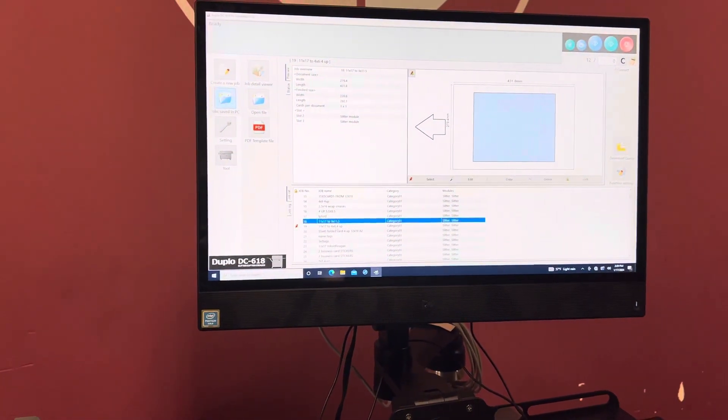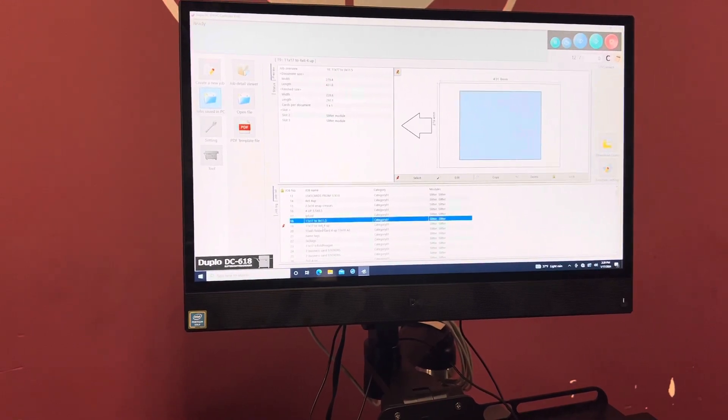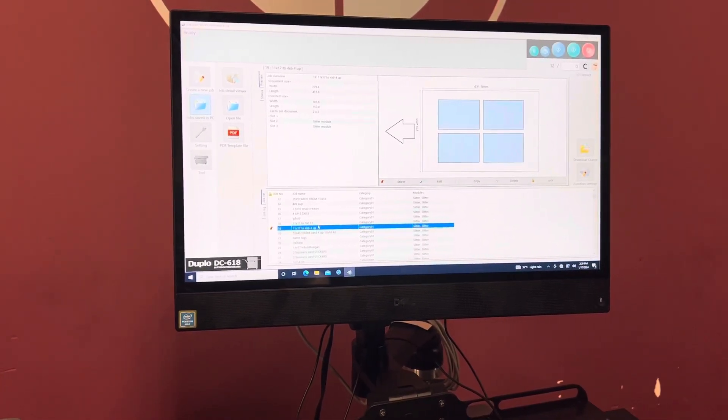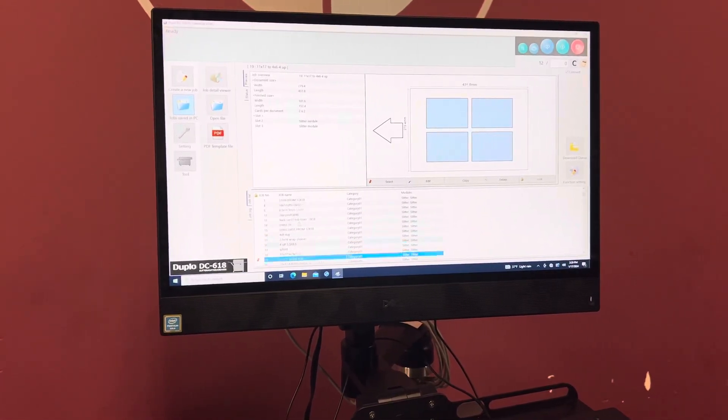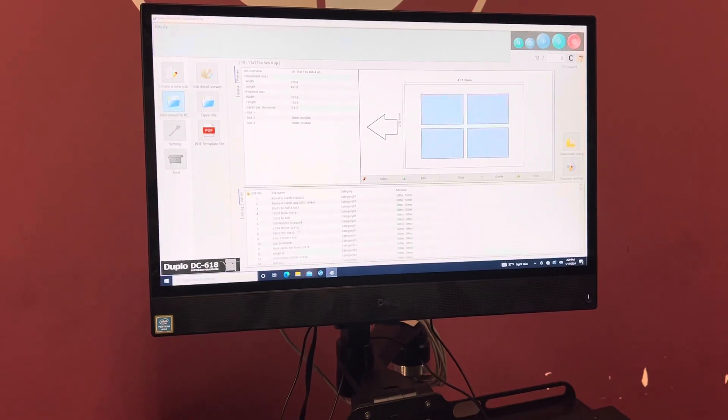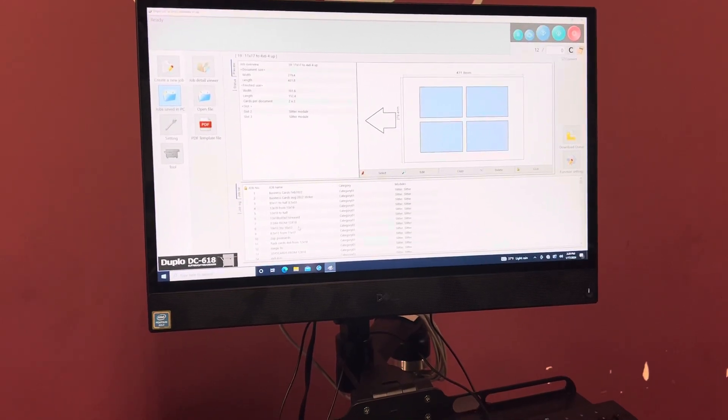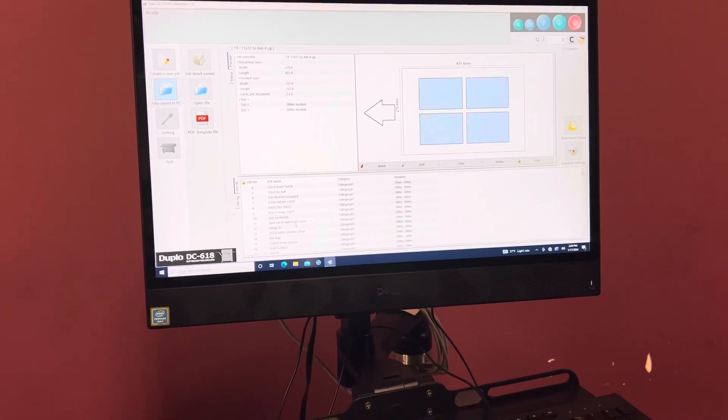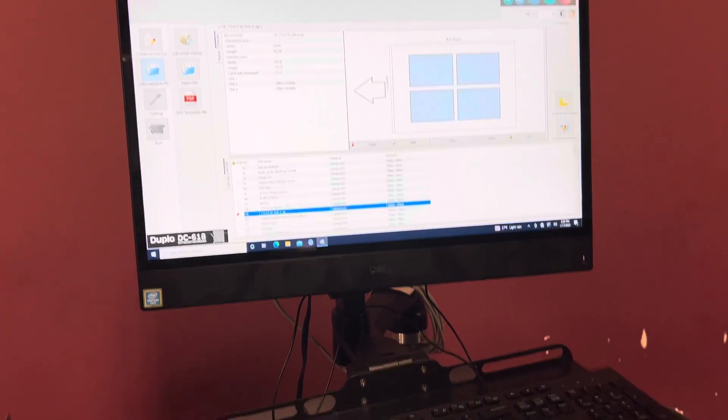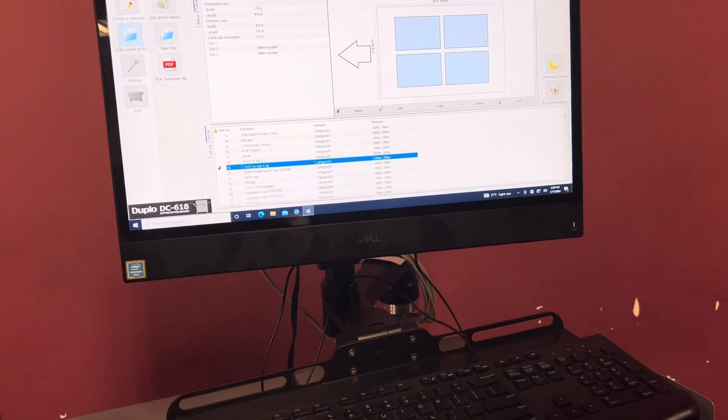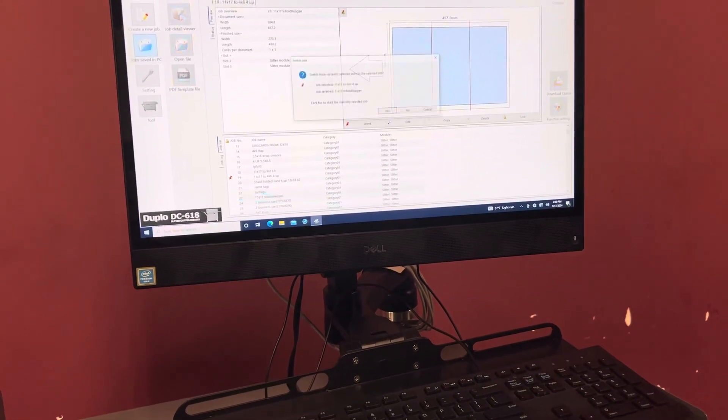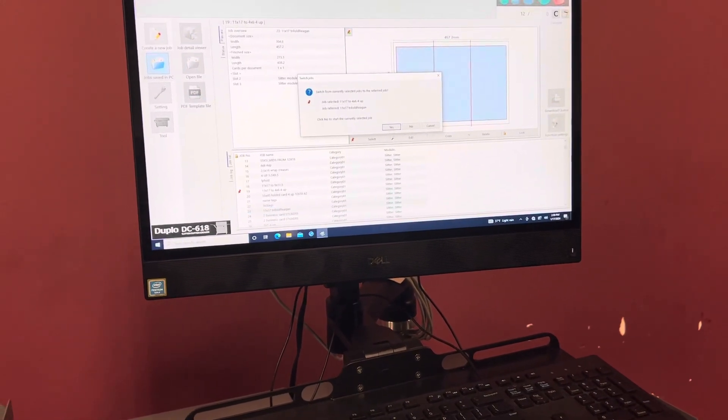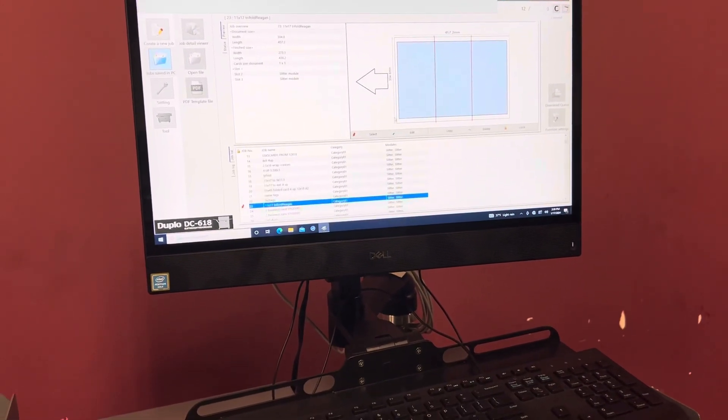Tri-fold here somewhere. This is a nine and a half—I thought I saw a trifold somewhere. Here it is. So we can show you the crease as well. All right, so we'll go ahead and test that job.